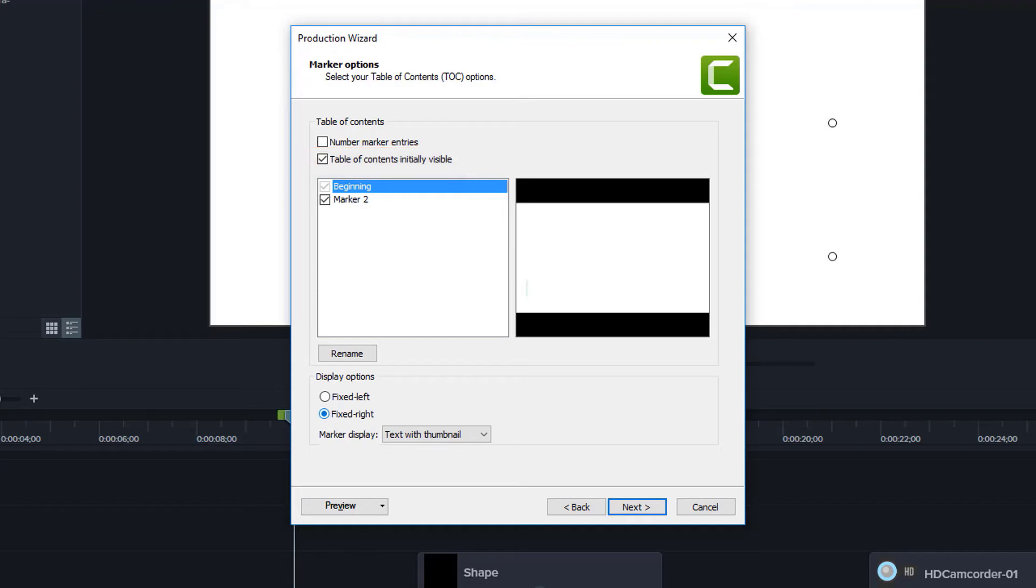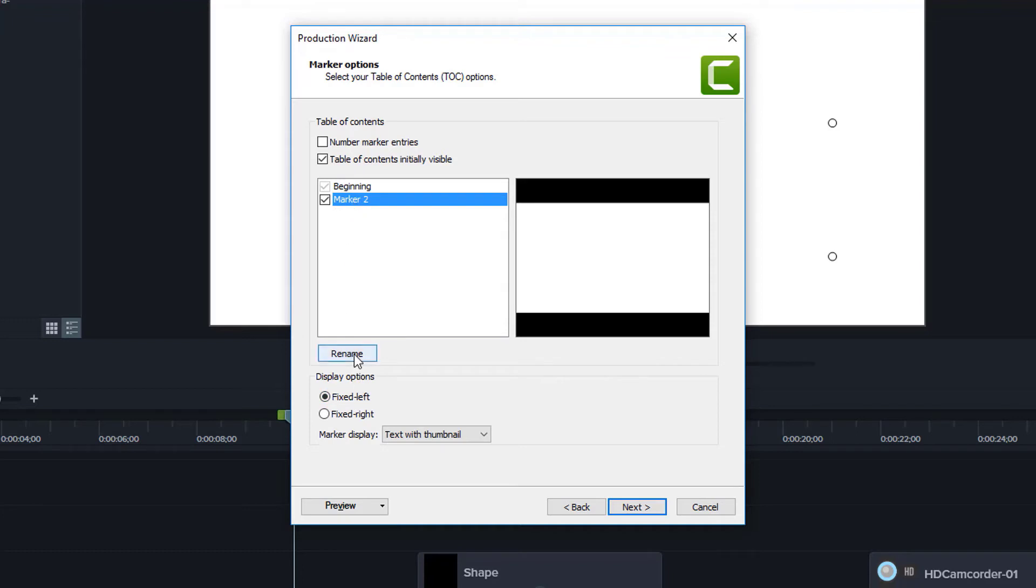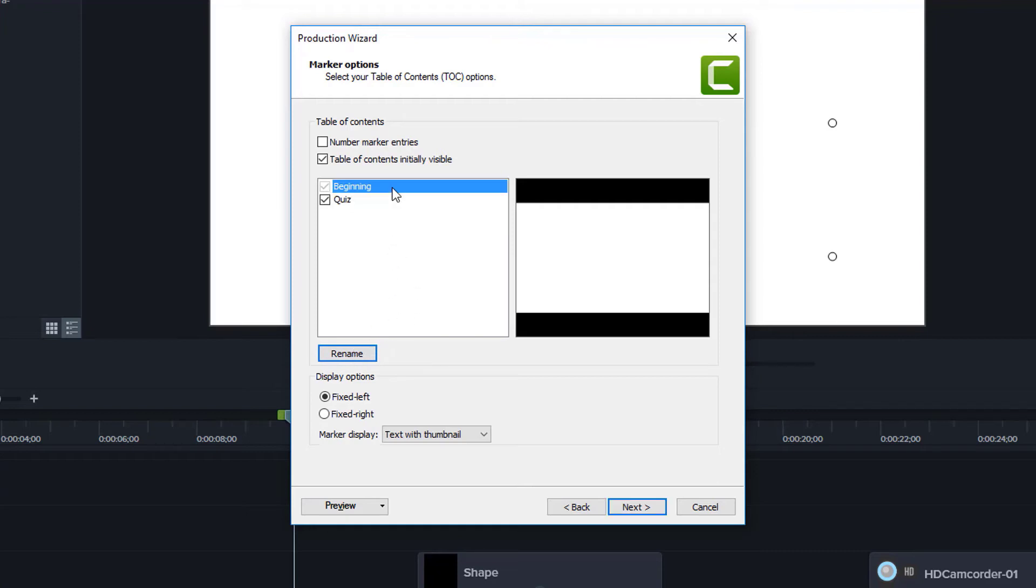In fact, I can't even think of a time where I've left this unchecked. And then if I wanted to, I could rename these. So I'll leave it on the left. And I'll say here, marker two is not a very good name. So instead, I'll call this something like quiz, because I think that's actually the same place where my quiz is. So I've chosen rename, I'll click outside of it to make sure that it's committed.